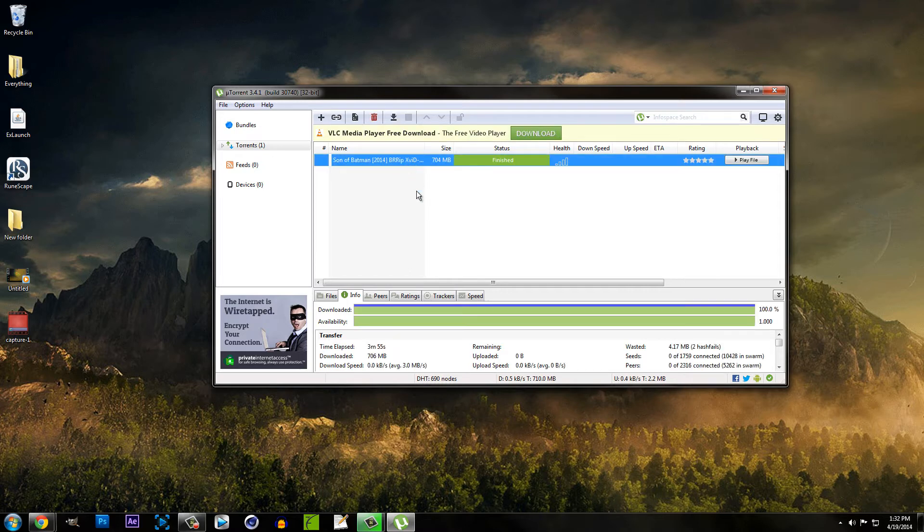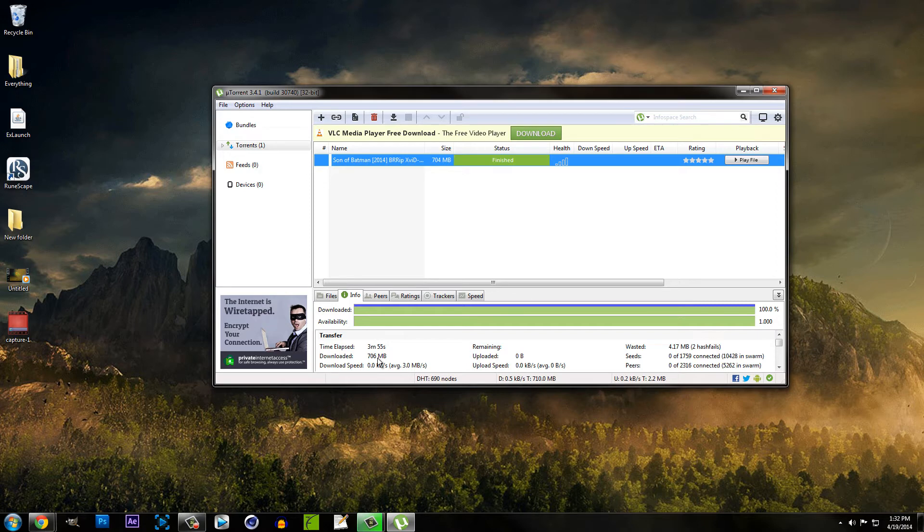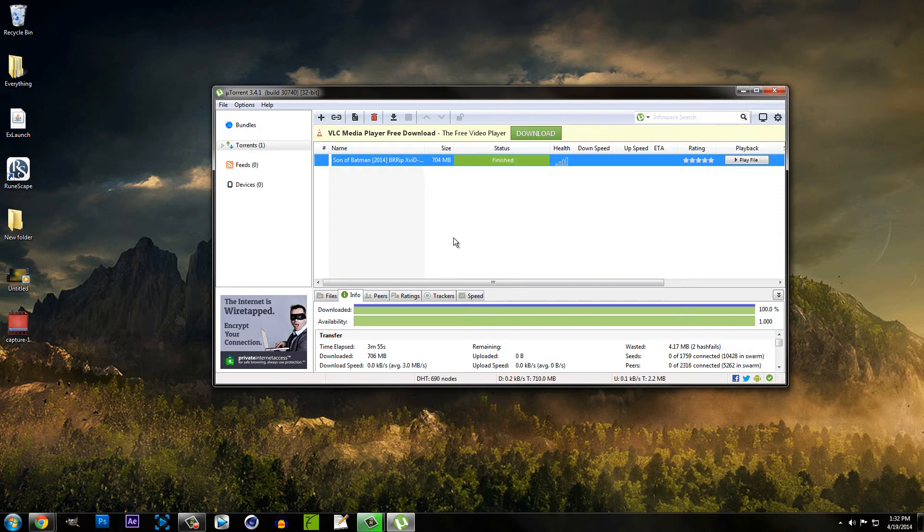Now here's a sample file that I downloaded just a minute ago. It only took 4 minutes to download a nearly 1 gigabyte file, 700 megabytes if you guys can't see that. But that's pretty quick I would say and I do want to mention this had about 16,000 seeders so that definitely factors in.